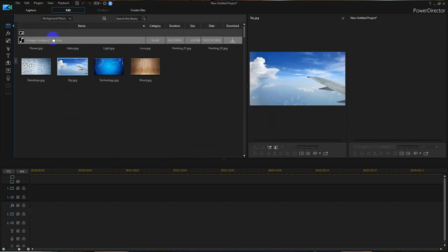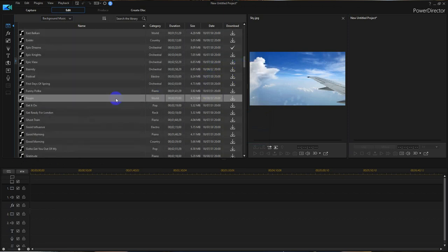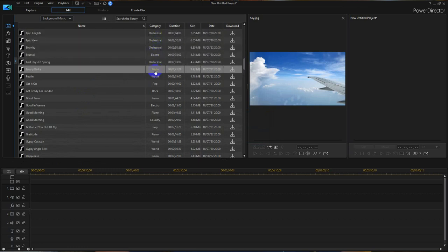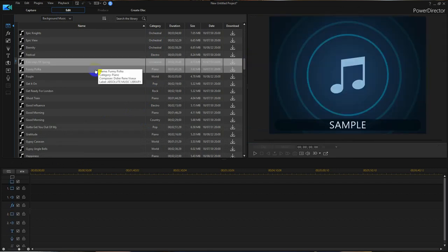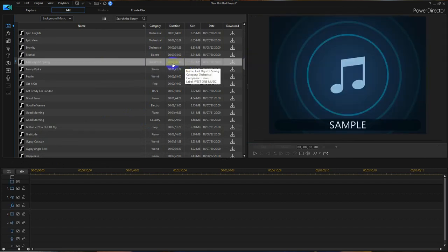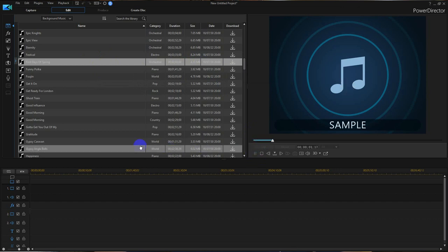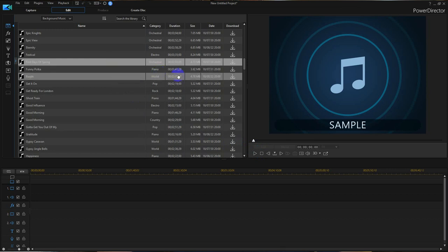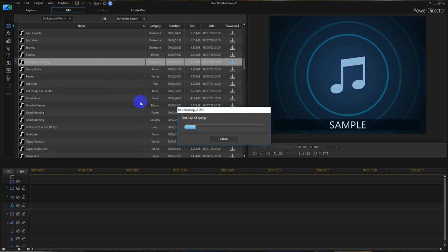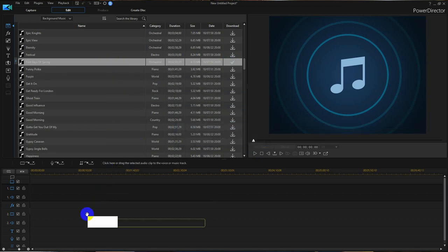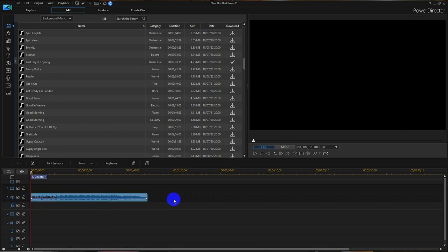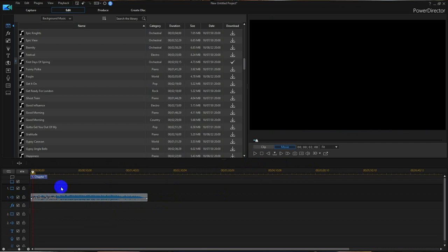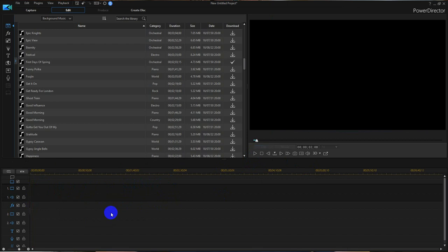Background music: you have a library already built in with various types of music from orchestral to piano, world pop, and rock. You just go through these — if you click on one, for example 'First Day of Spring,' it's an orchestral piece that's two minutes and three seconds long. We're going to click here and listen to a sample. What you're determining is whether this is the type of music you want to use with a certain video. If it is, you click the Download button and it will download that from CyberLink. After it's downloaded, you can grab and drop it right onto the audio track of your timeline.